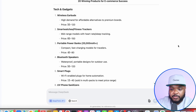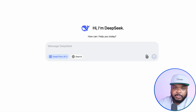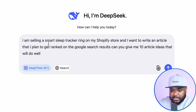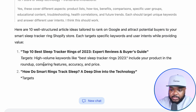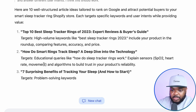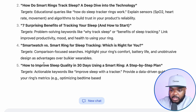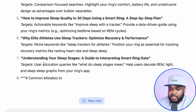These articles are going to be published on your Shopify store. As long as you're patient and consistent when it comes to writing articles on a regular basis, you're going to be able to get free traffic going onto your site, which is hopefully going to turn into money in your bank account. DeepSeek is going to help you with this. Come back onto it and start a new chat. The prompt I'm going to type in is: I am selling a smart sleep tracker ring on my Shopify store and I want to write an article that I plan to get ranked on the Google search results — can you give me 10 article ideas that will do well?